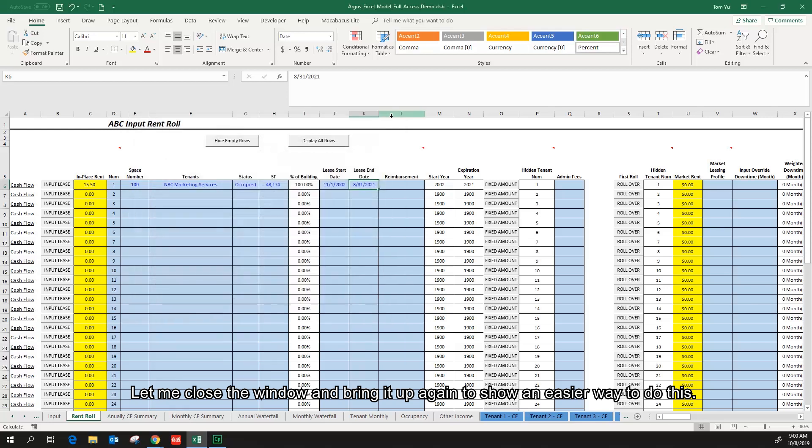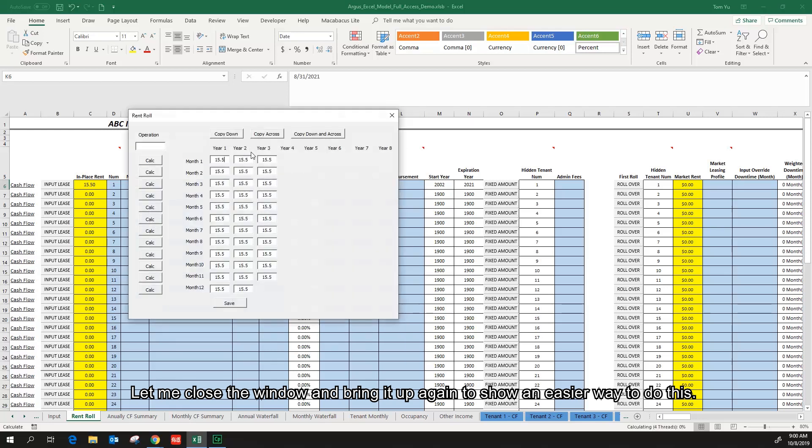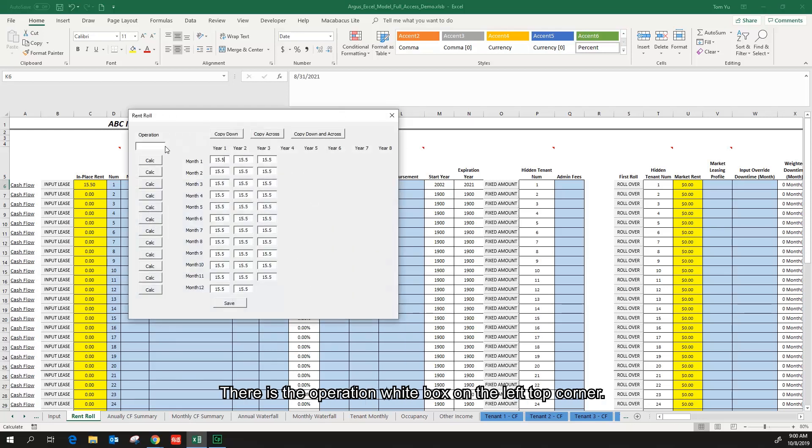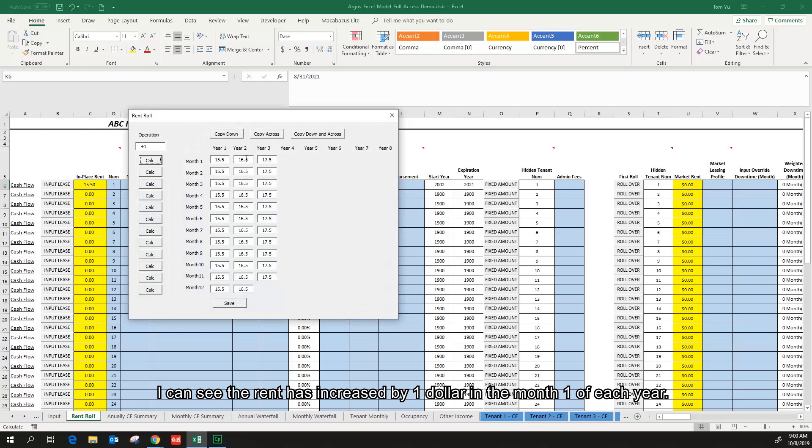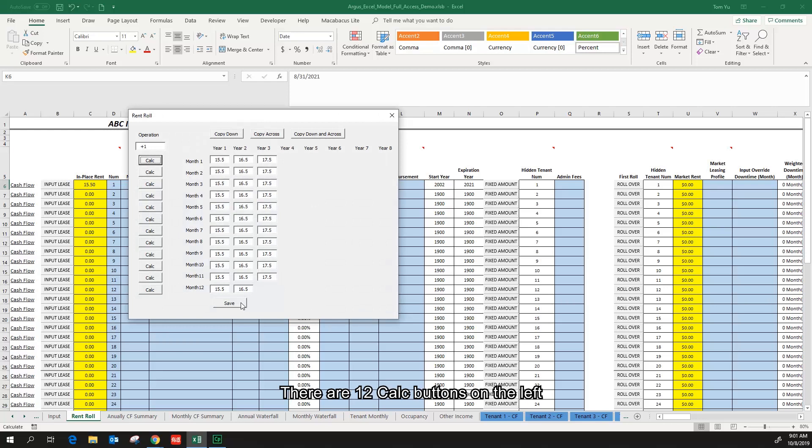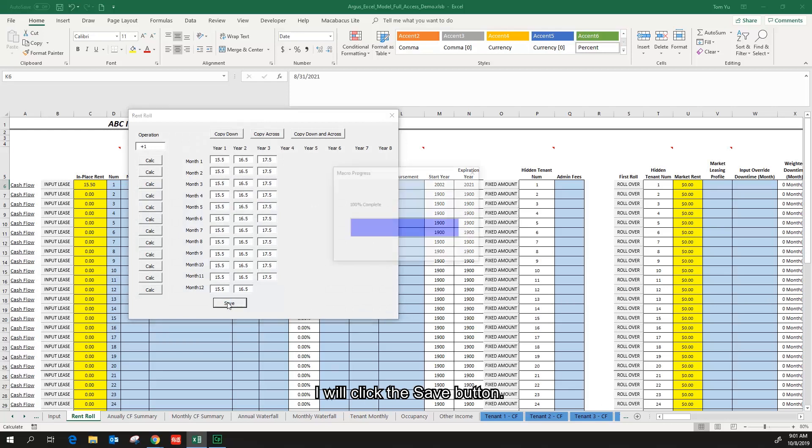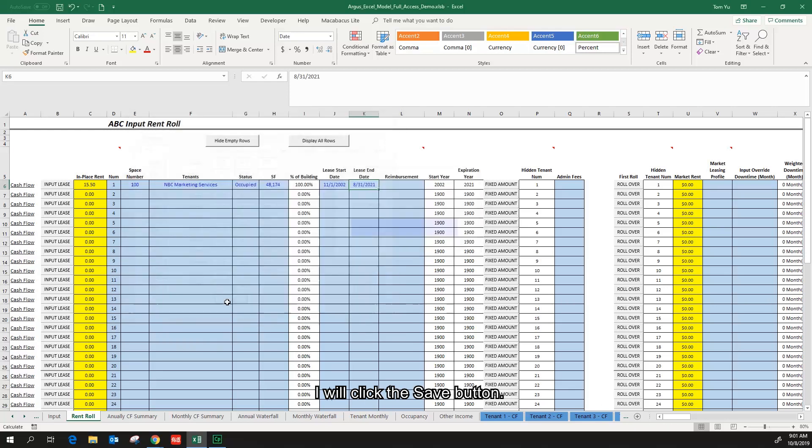Let me close the window and bring it up again to show an easier way to do this. There is the operation white box on the top left corner. Type in plus one and click the calc button in the first row. I can see the rent has increased by one dollar in month one of each year. This is a powerful tool and a time saver. There are 12 calc buttons on the left which correspond to different months to inflate the rent. I will click the save button.